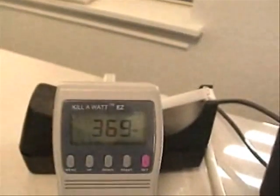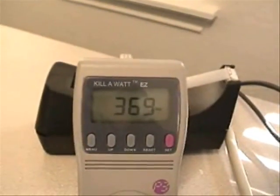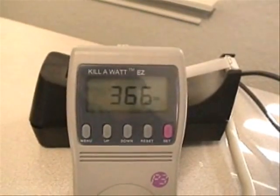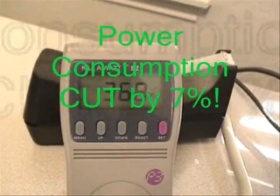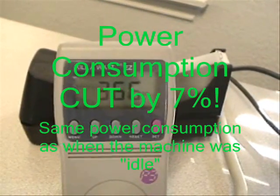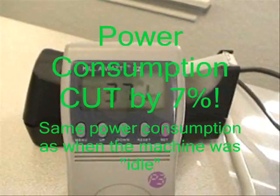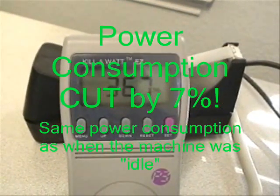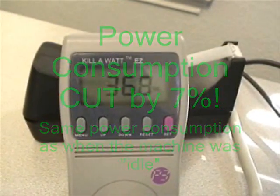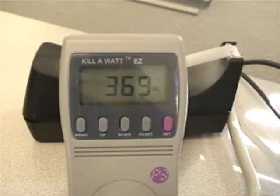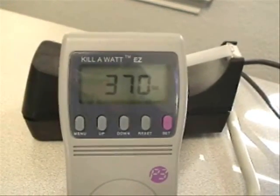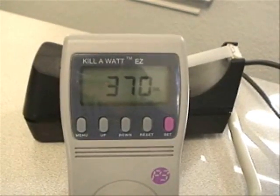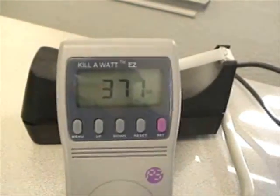And let's take a look at the power consumption. You can see now that we have fallen back down to the power consumption we were at originally, when this machine was basically idle. We're now running 368, 369, 370 watts, instead of up around 390.